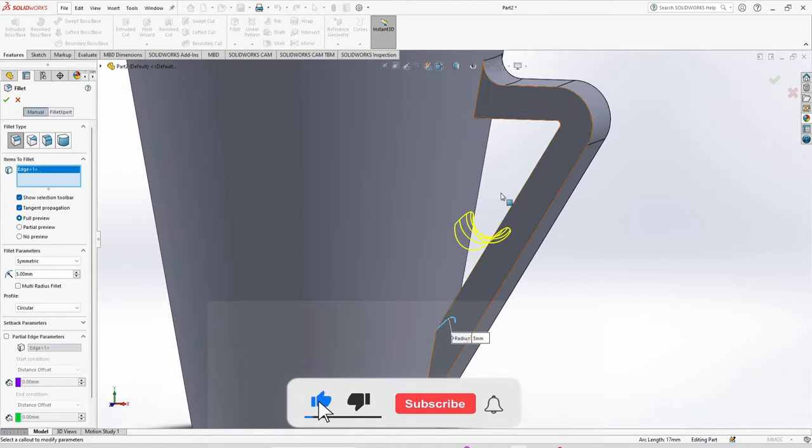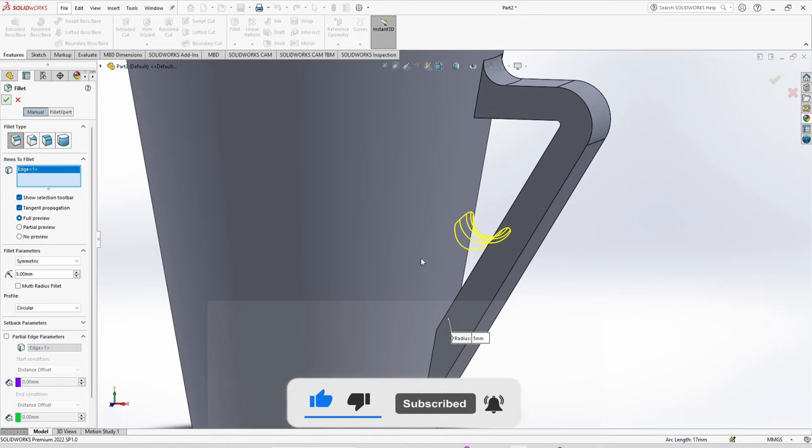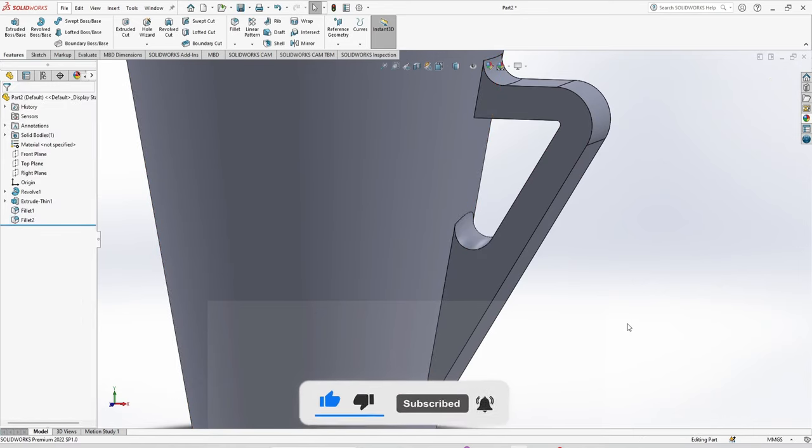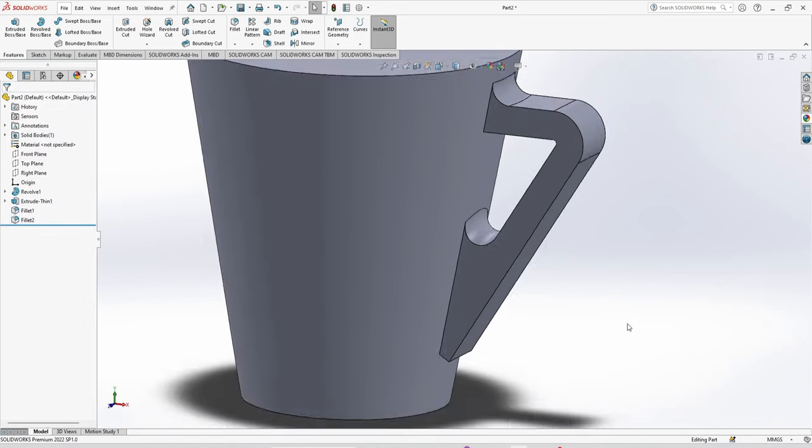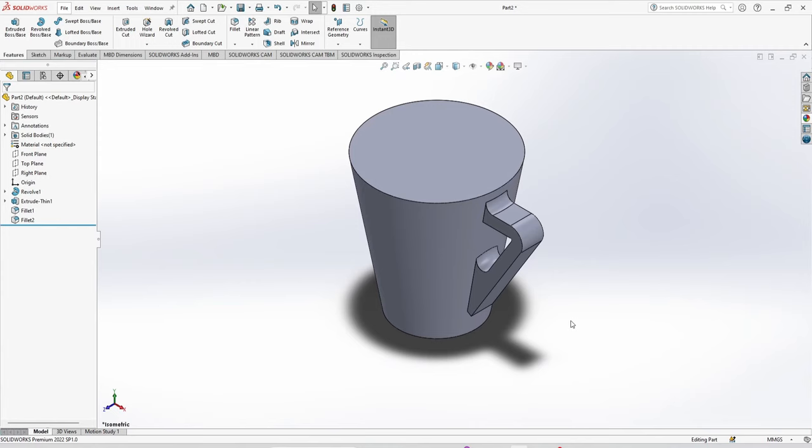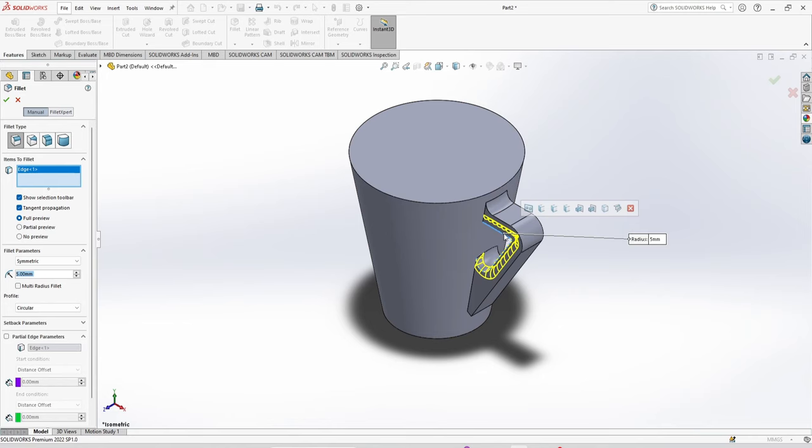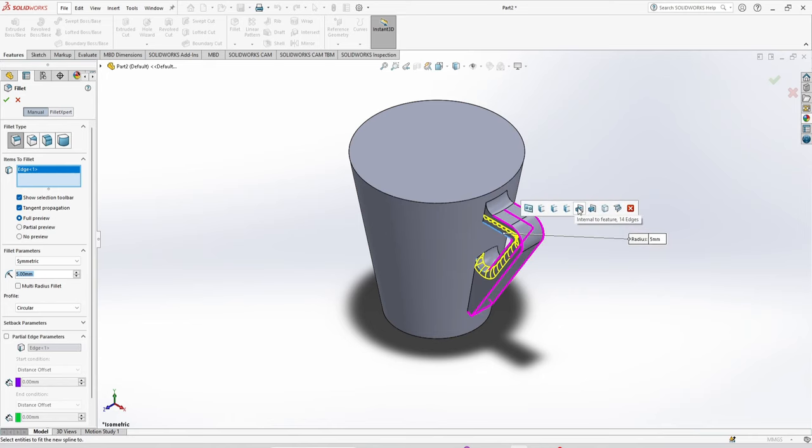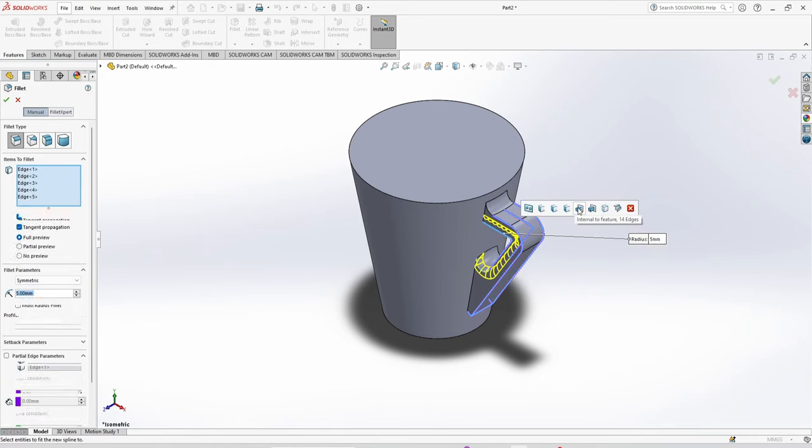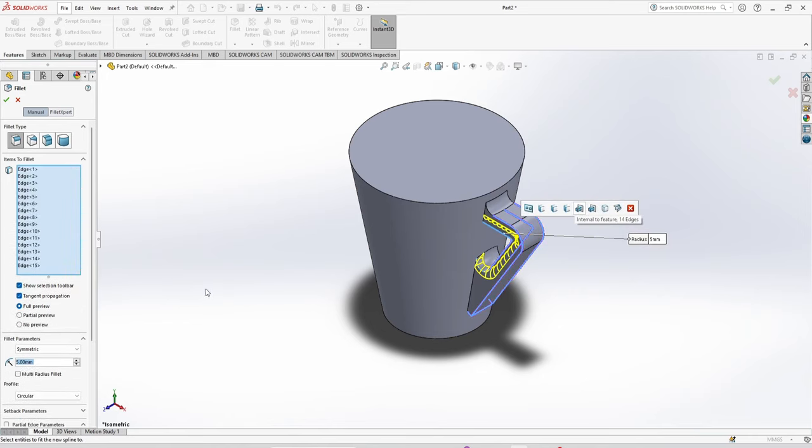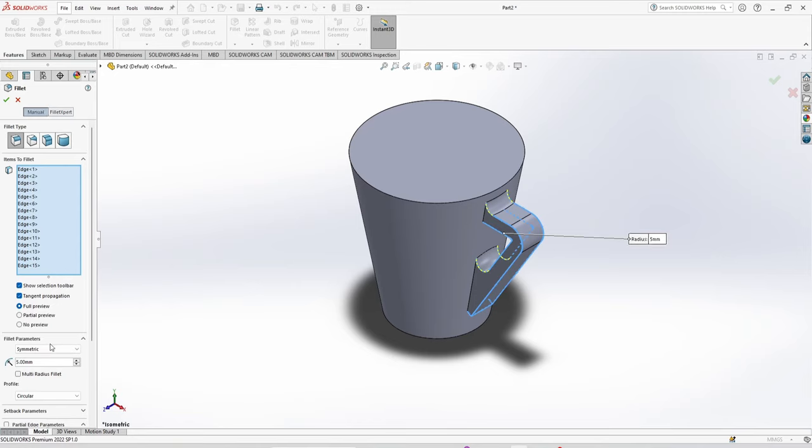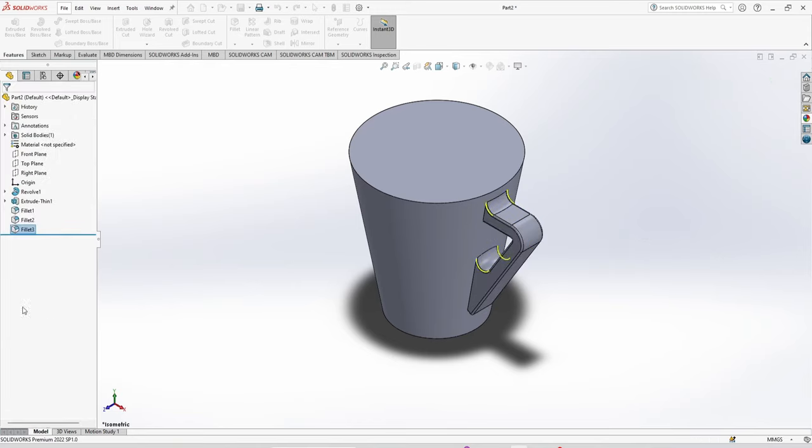Now the inside edge, this is going to be fillet of 5 mm. Control 7 again for isometric view. This time we are going to fillet all the edges. This is going to be 1 mm radius.